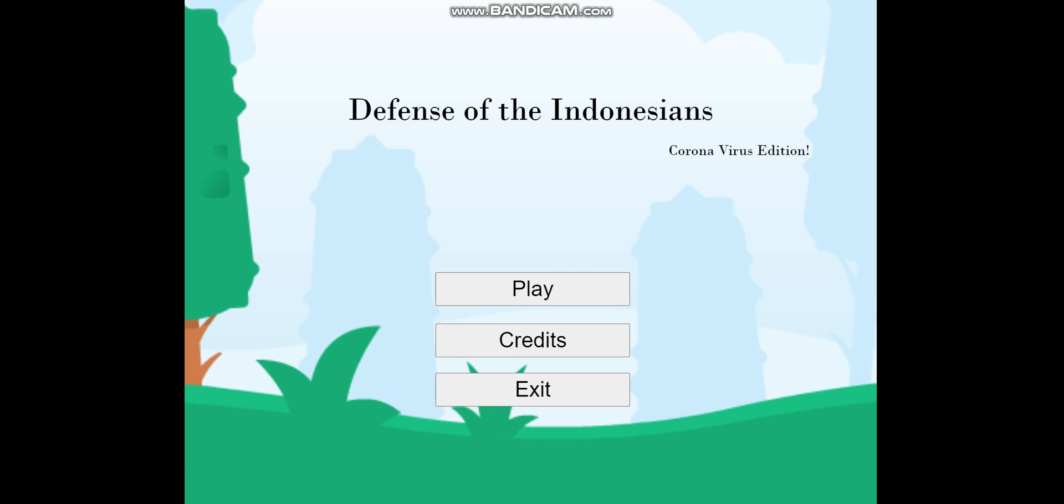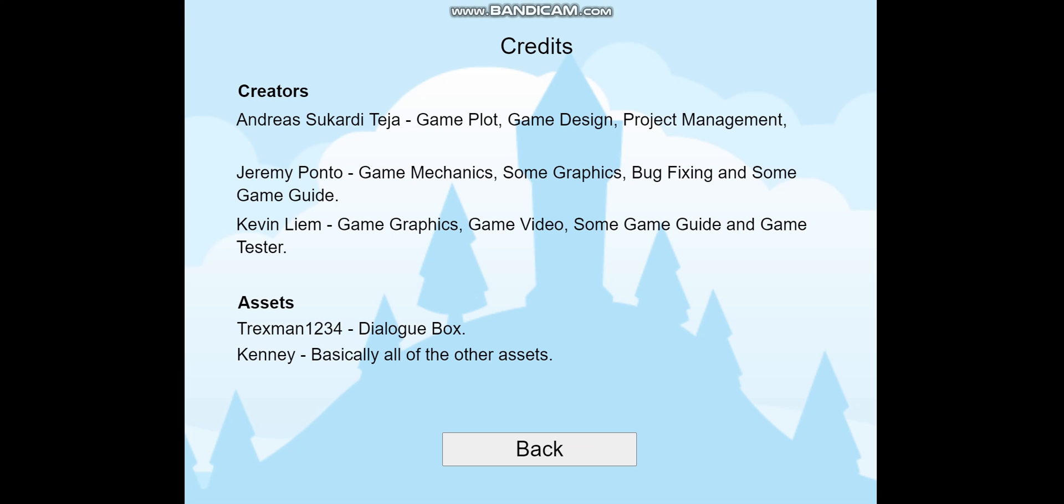Let me explain the main menu. We have Defense of the Nations as the title and three boxes. Exit is for exiting the game, and Credits brings you to the credits page. In the credits page we see the creators: me and my teammate Andres, my friend Jeremy, and I am Kevin Lim.